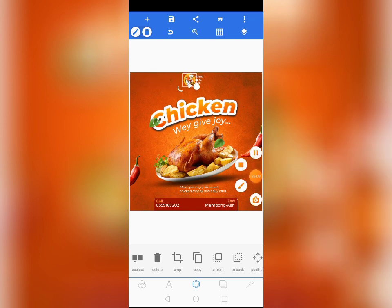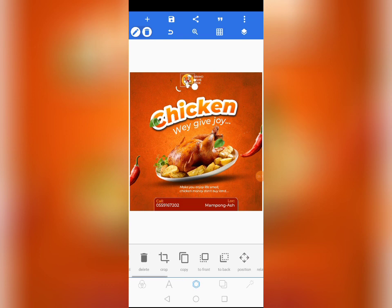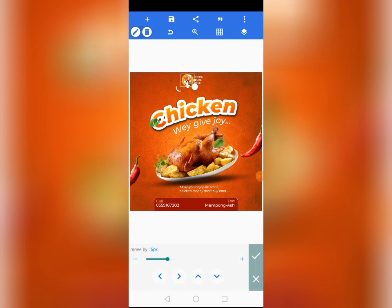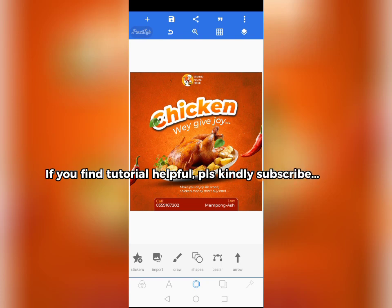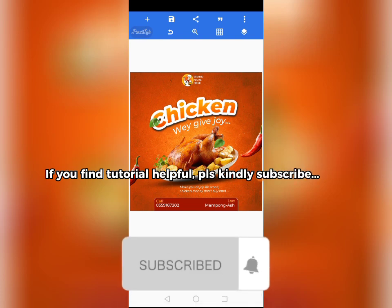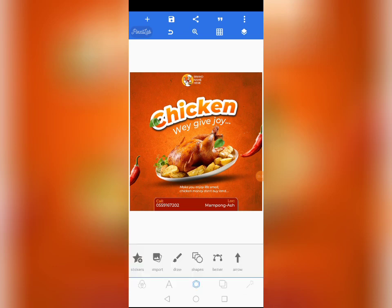We are done with the design! That's how we do it. The design took a while but I know you've learned a lot from this tutorial. Thank you for following — if you haven't subscribed to the channel please subscribe, turn on the notification bell, like, comment, and share. See you guys — let's all win together!